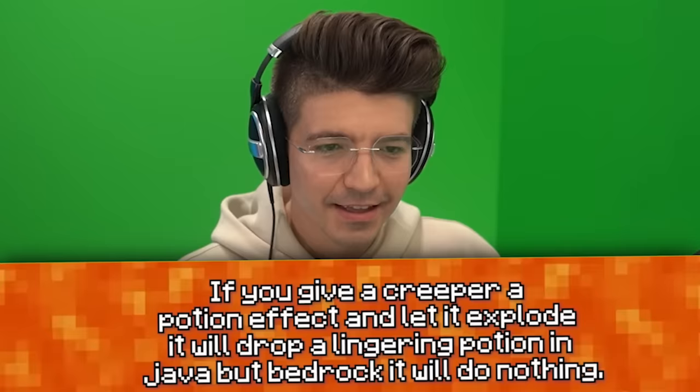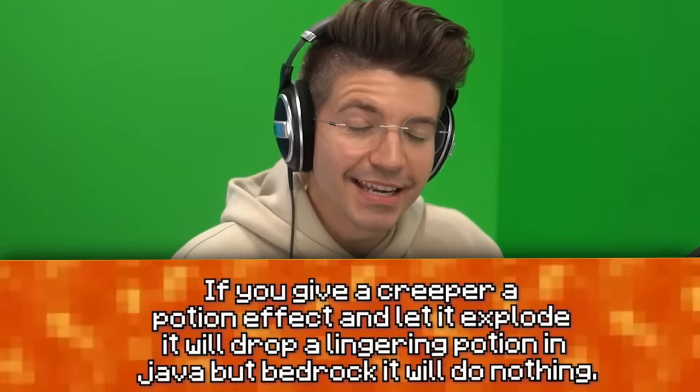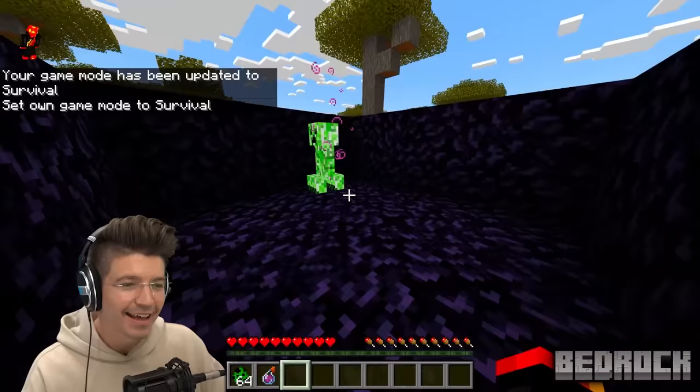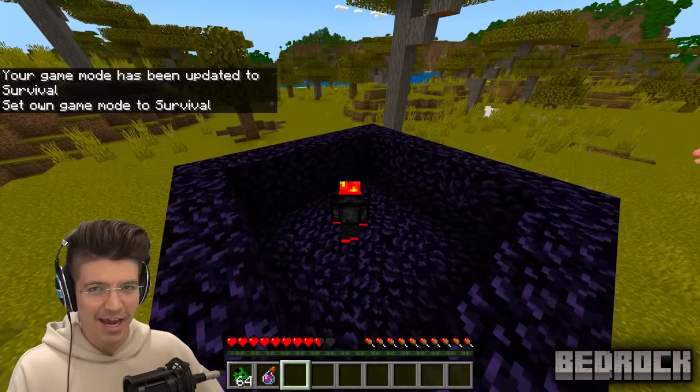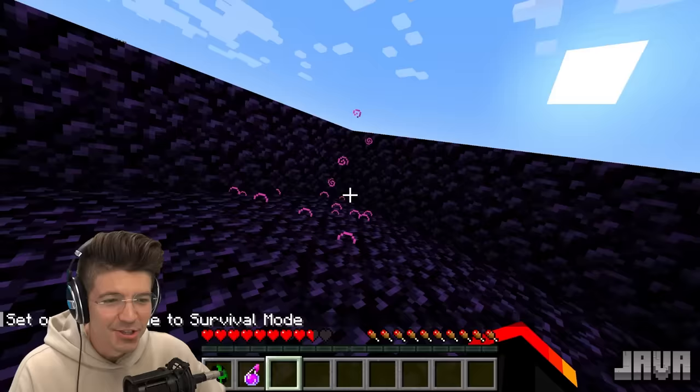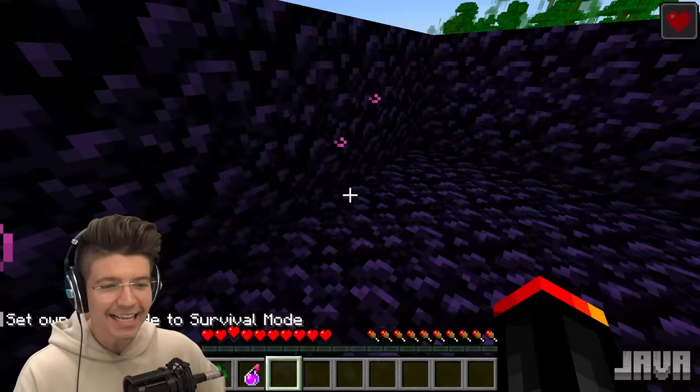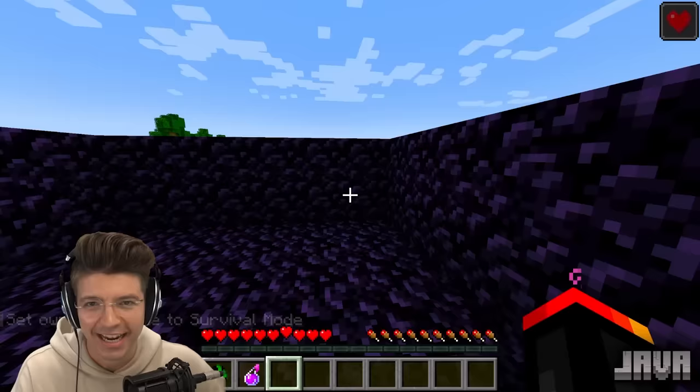If you give a creeper a potion in Java, it will drop a lingering potion, but nothing happens in Bedrock. Throwing a splash potion on a Bedrock creeper and letting it explode — nothing happens. But in Java, you can see it leaves a crazy lingering potion effect on the floor, and when I go inside of it, I get that effect for at least a few seconds. Finally, Java wins at something! Hallelujah! Can I get an amen in the comments?